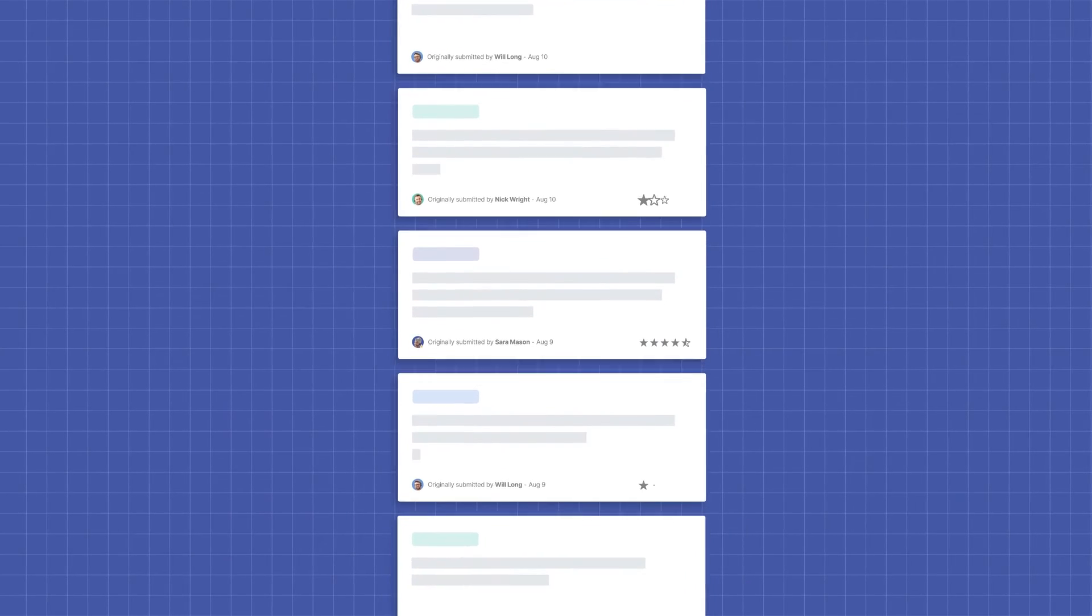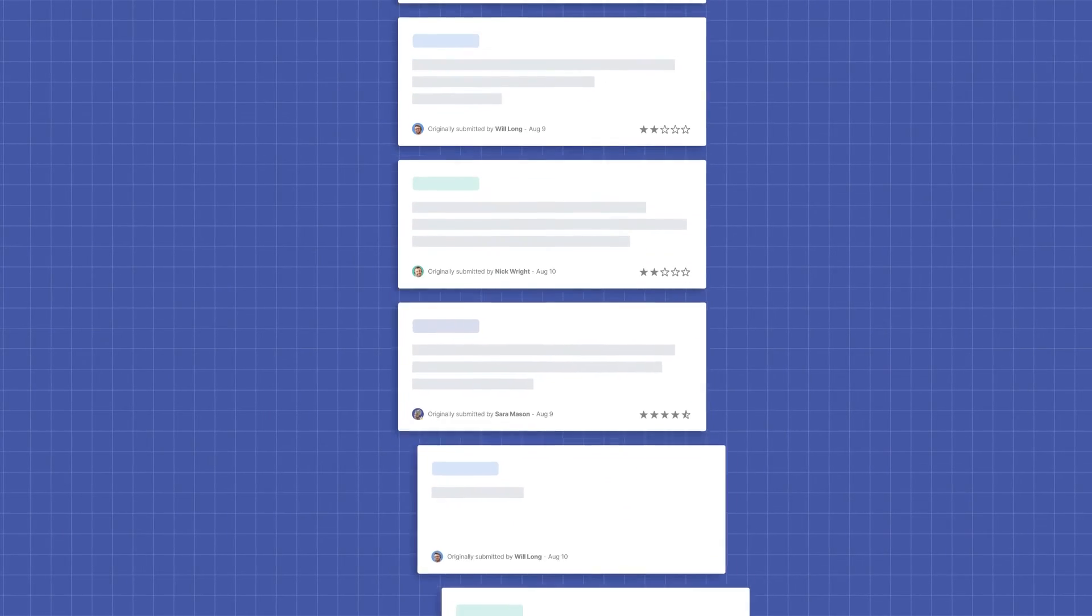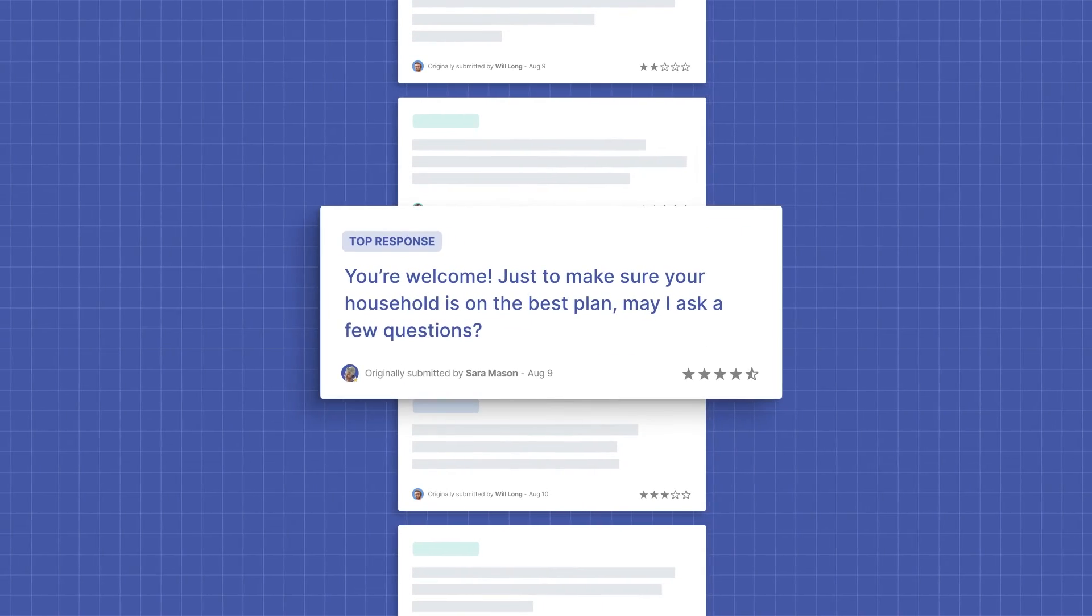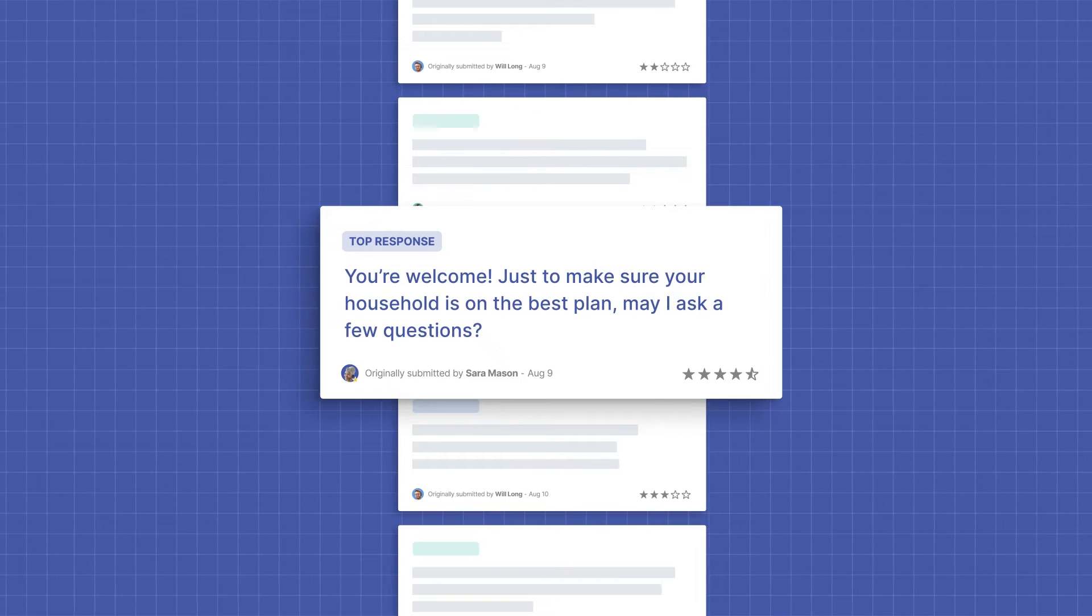Behind the scenes, Cresta is processing every conversation to determine which responses work best, so agents always know just what to say.